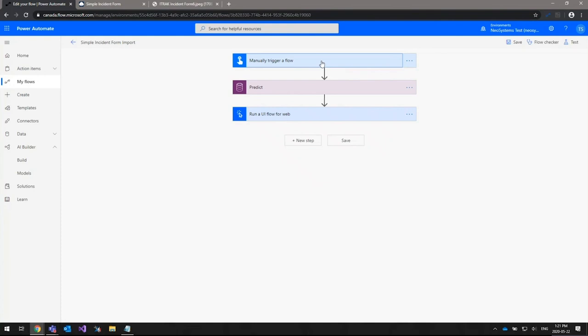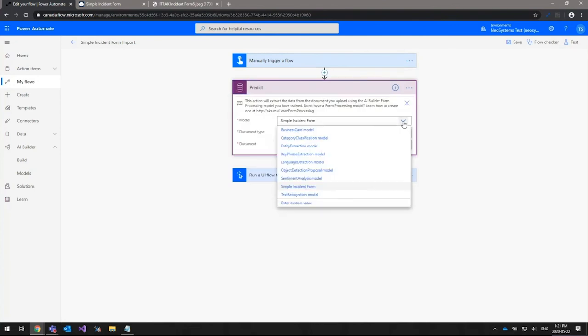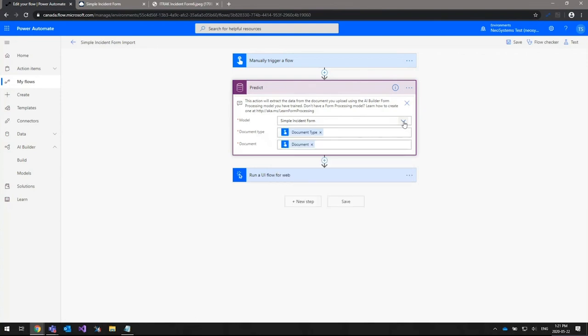There are a lot of ways to have this flow trigger automatically — copying images over, sending an image to an email address, and so on — offering a lot of flexibility in how you get your forms into this flow to be automatically added to iTrack. Once you have your trigger set up, you can drag and drop another step: the prediction step. This uses the model we previously created in AI Builder, and it goes through the image from the previous step, recognizes the different fields, and extracts the data for each field.